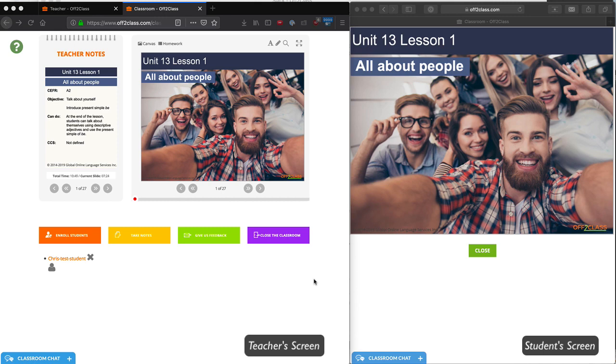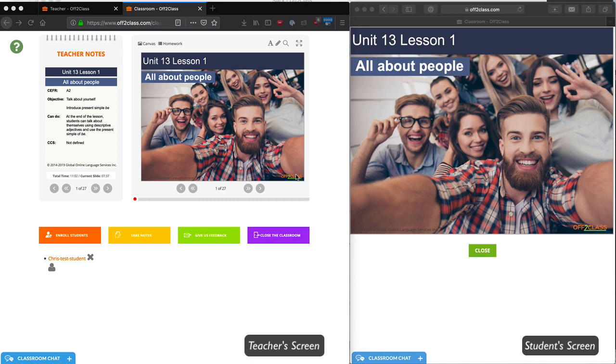First, I want to give you a tour of the classroom. On the right side is the content. This is the slide, and it's the same thing that your student sees. However, this is the only thing that your student sees. As the teacher, you have other helpful tools that help you teach the lesson.